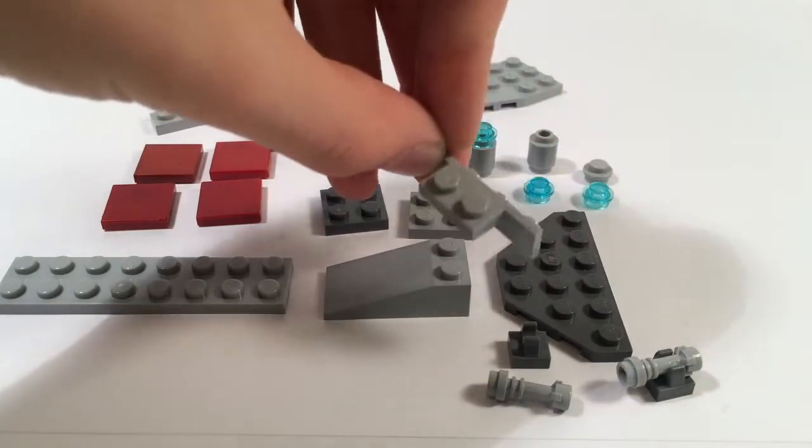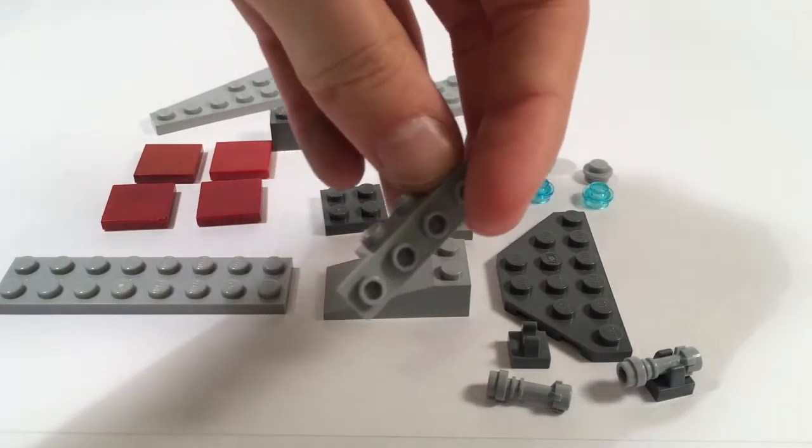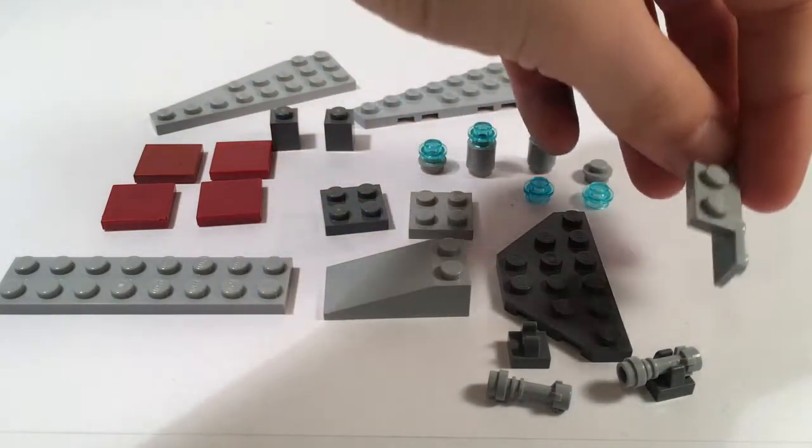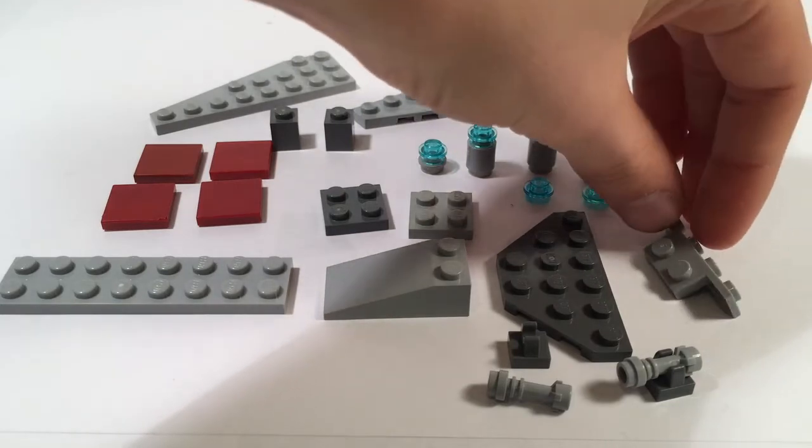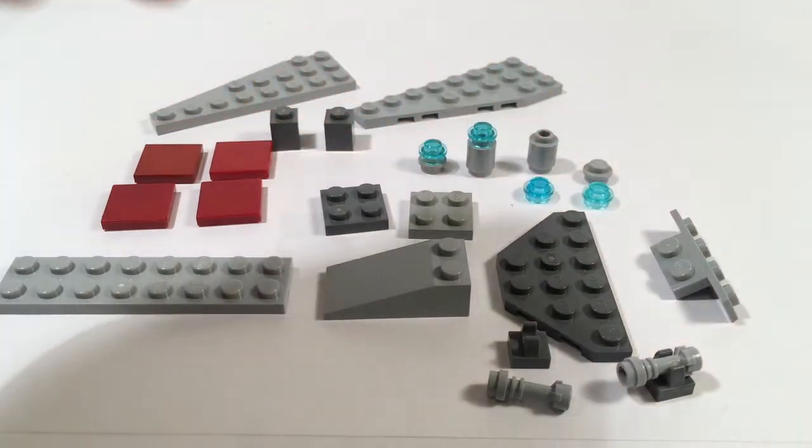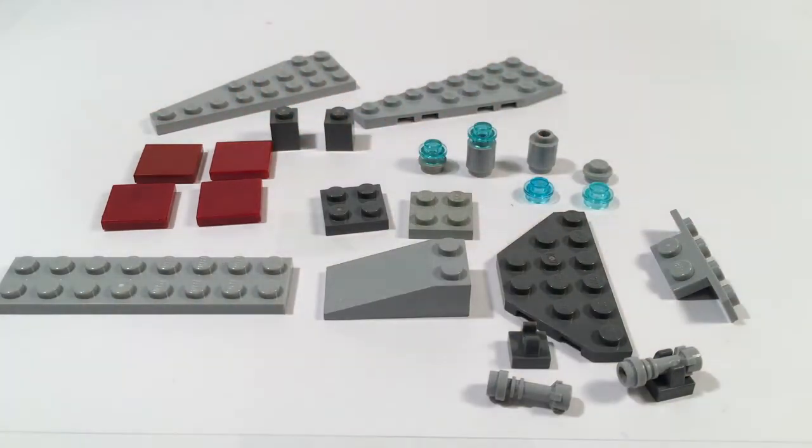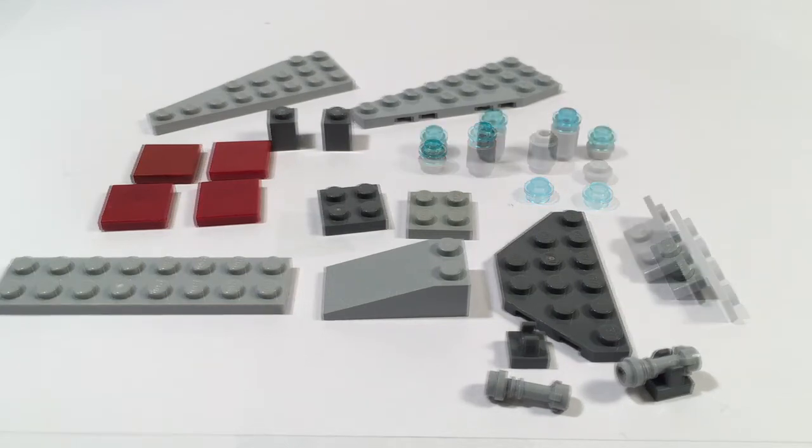Lastly you need four trans light blue studs, two light bluish gray studs, and two light bluish gray cylinders. Now let's get into building this thing.